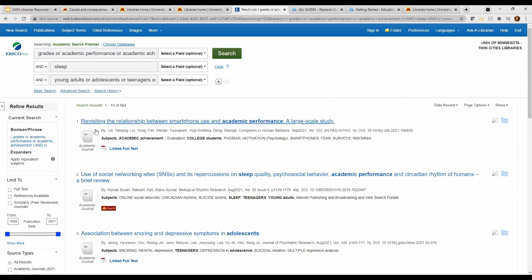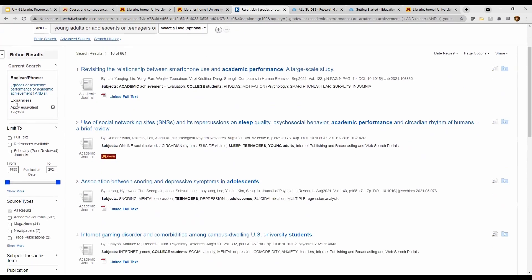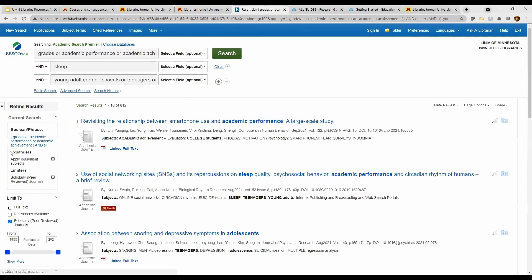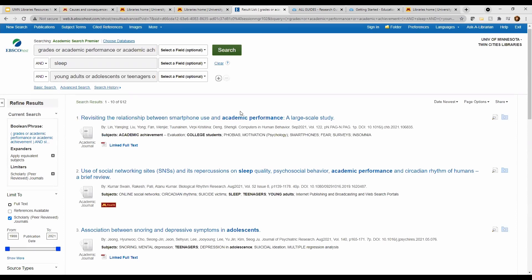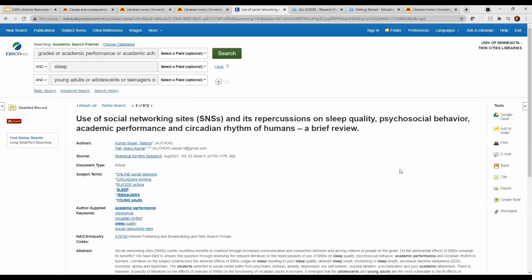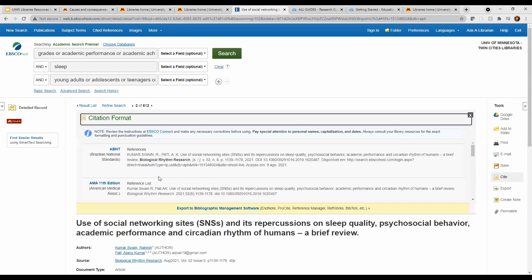We have a manageable number of results. We can also use our filters again. There's even the scholarly sources filter too. We'll click on the source we are interested in and see the abstract page. An abstract is just a summary of the full text article. Databases will often have tools to help you cite your sources too.